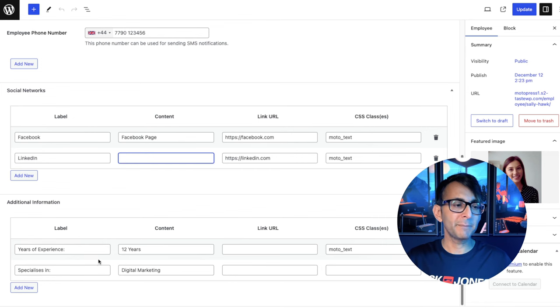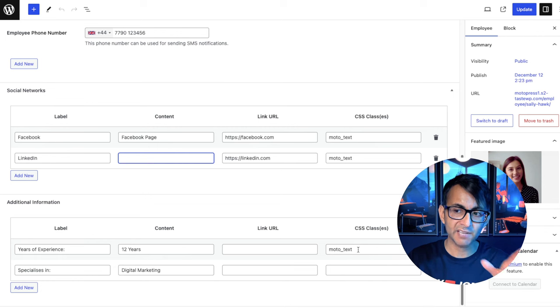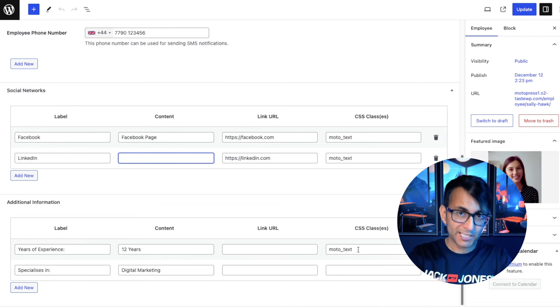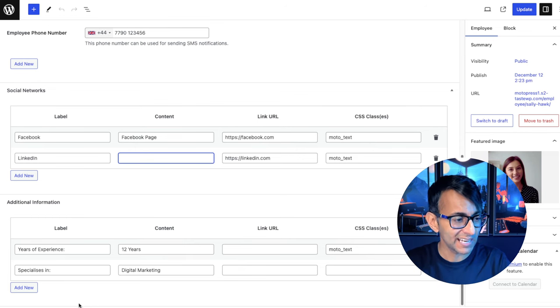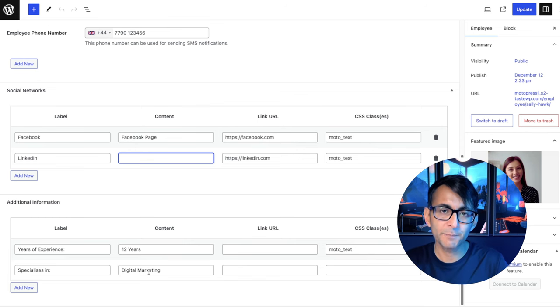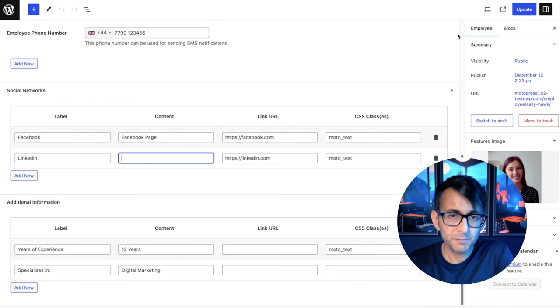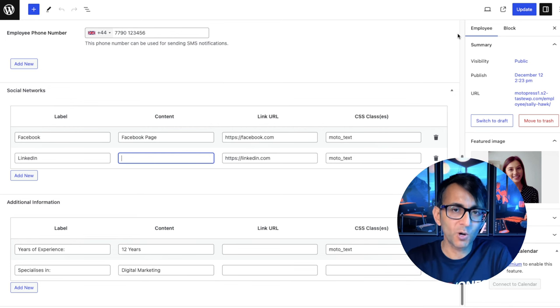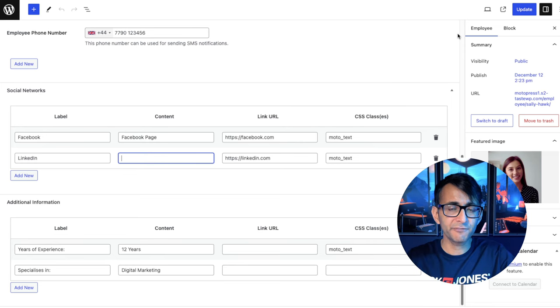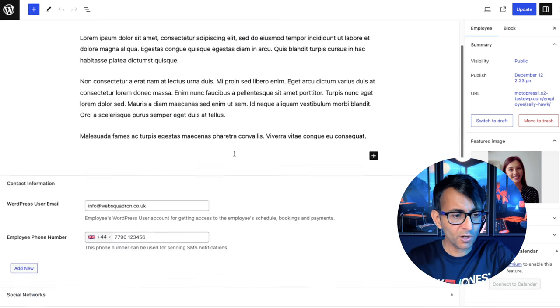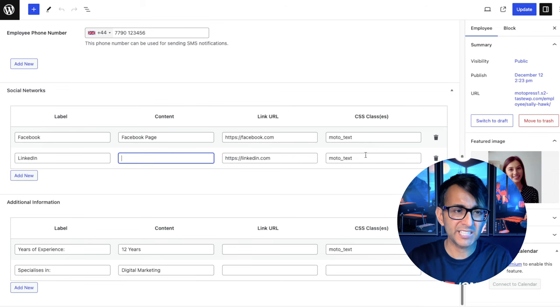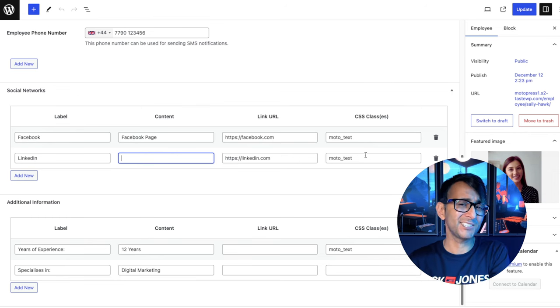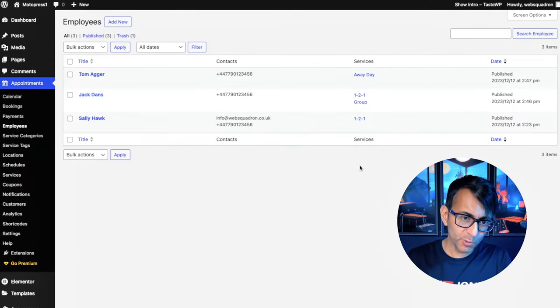Additional information is completely optional. These are normally blank. I've gone and created two for years of experience, 12 years. And again, I've gone and put moto text there in case I want to format it. Specializes in digital marketing. And then I've hit update. That's literally how simple it was. And once you've done one, you can duplicate it and then just modify the title for the name, the content, any of the details down here and the image. It's so quick and easy to do.